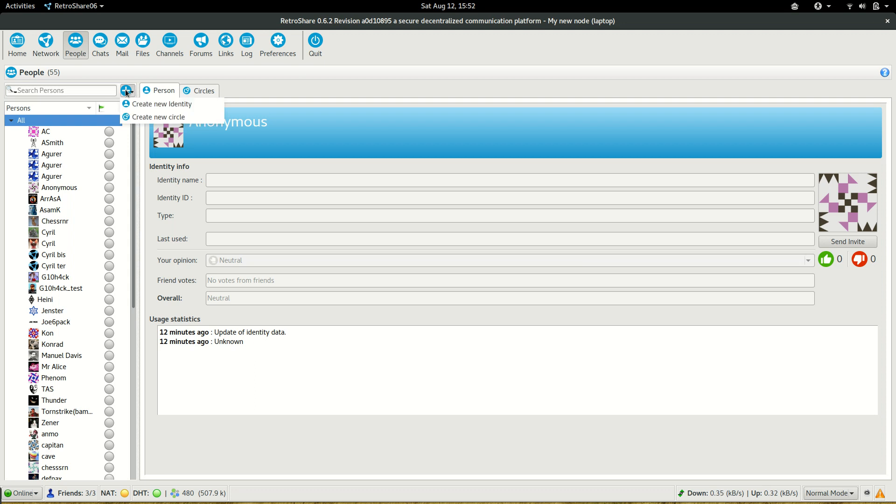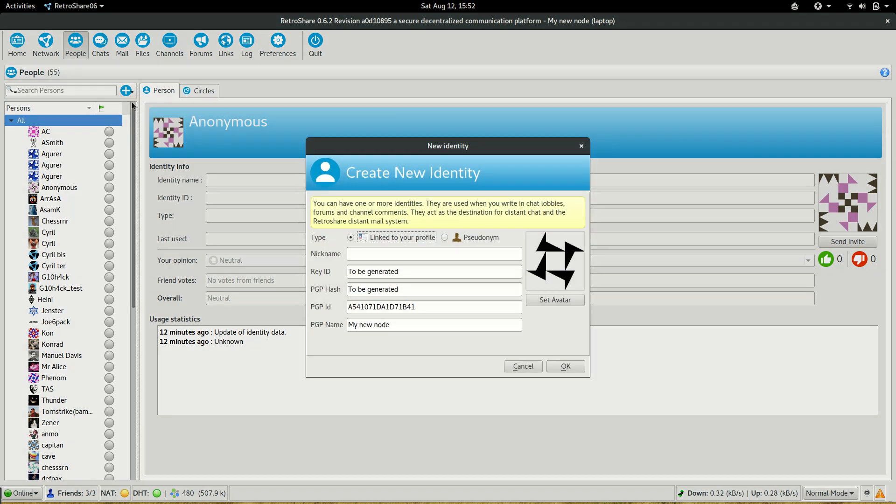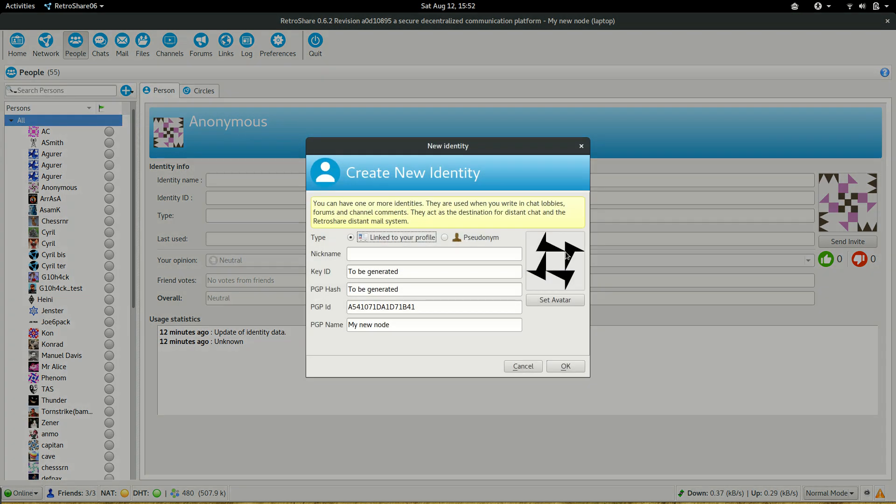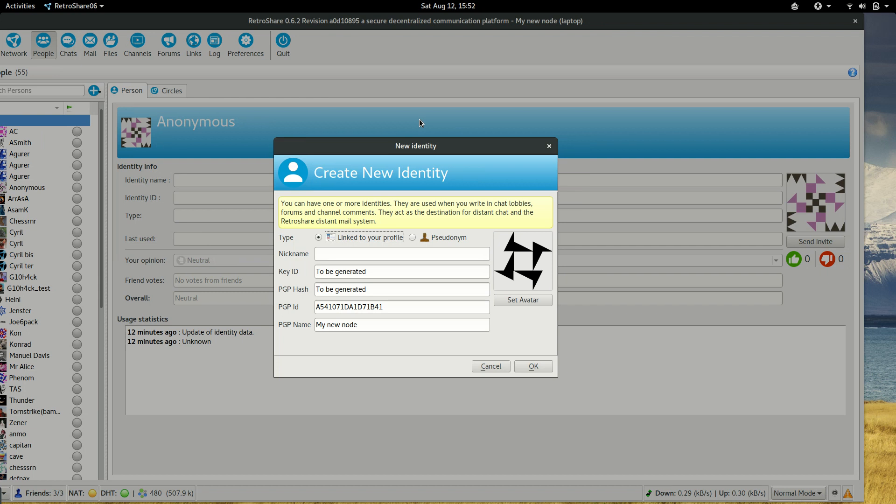We present ourselves as an identity, as a person. When we create an identity we can choose between a linked identity that is signed by the key of our profile, so this identity is in some way authenticated, or a pseudonymous one.